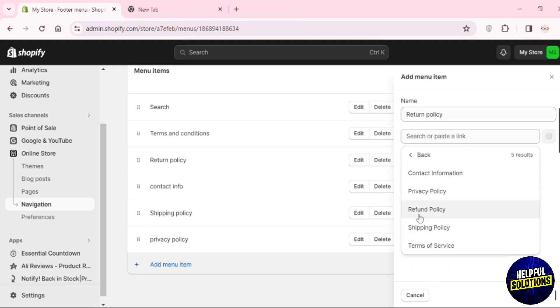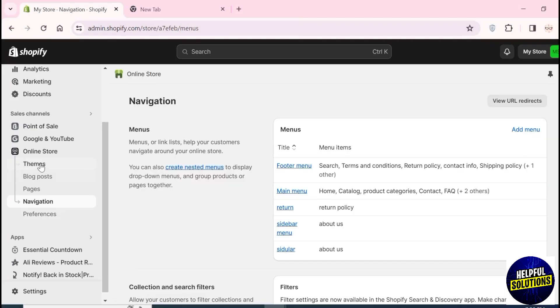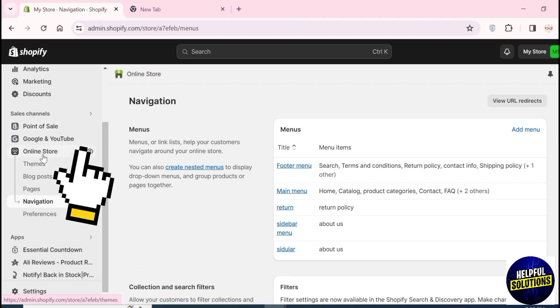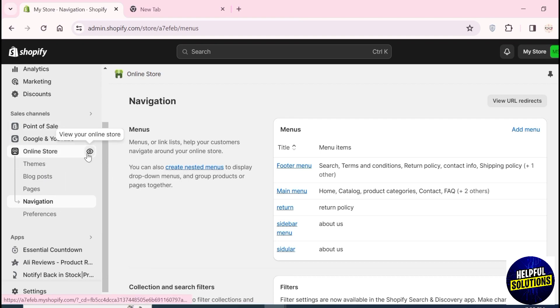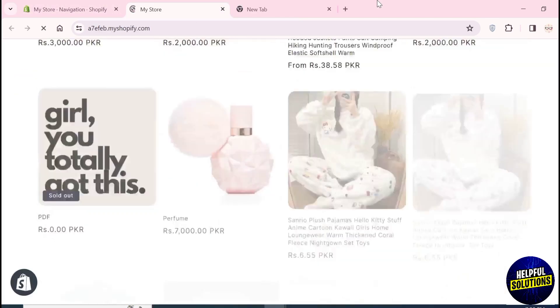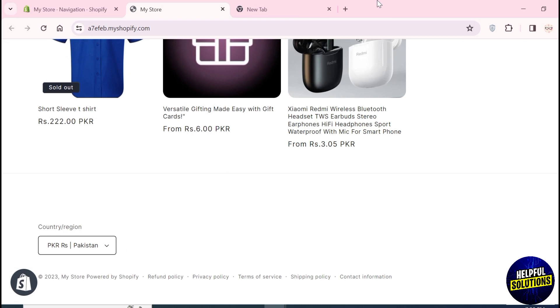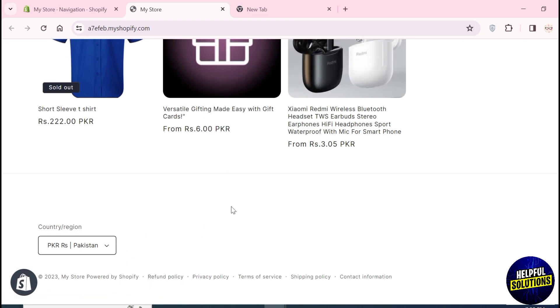Choose 'Refund policy' and click Add. The policy is now added to your footer menu. Go to the online store and scroll down to the footer menu - you can see the refund policy is added. That's how you add a return policy to Shopify.